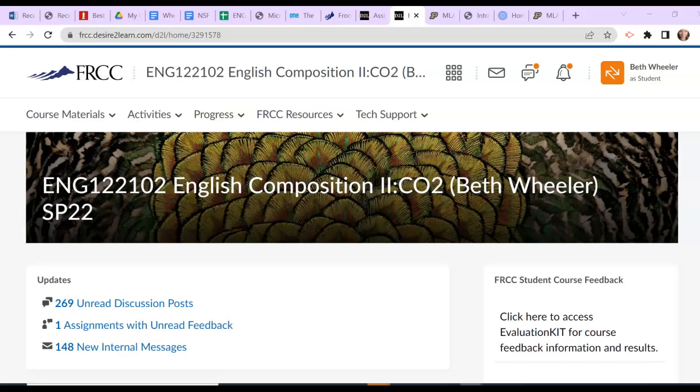Hello English 122 students. I'm here to show you how to find your assessed and graded Essay 4 inside D2L. This is the first time in the semester that I have returned your essay writing to you through D2L, so I just want to make sure you know how to find it.